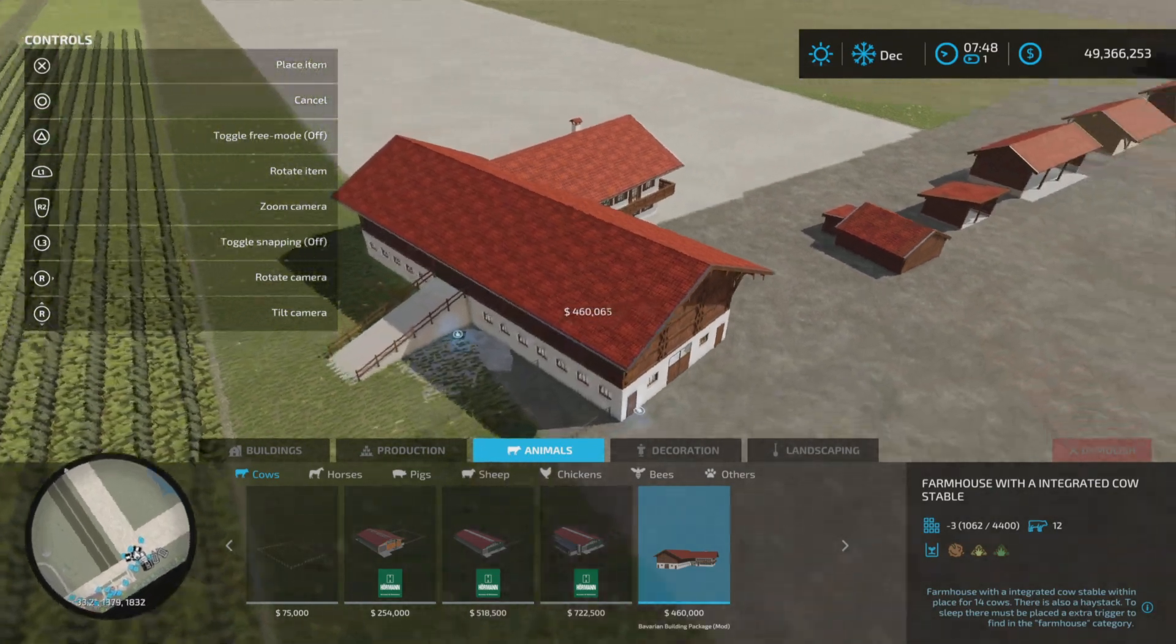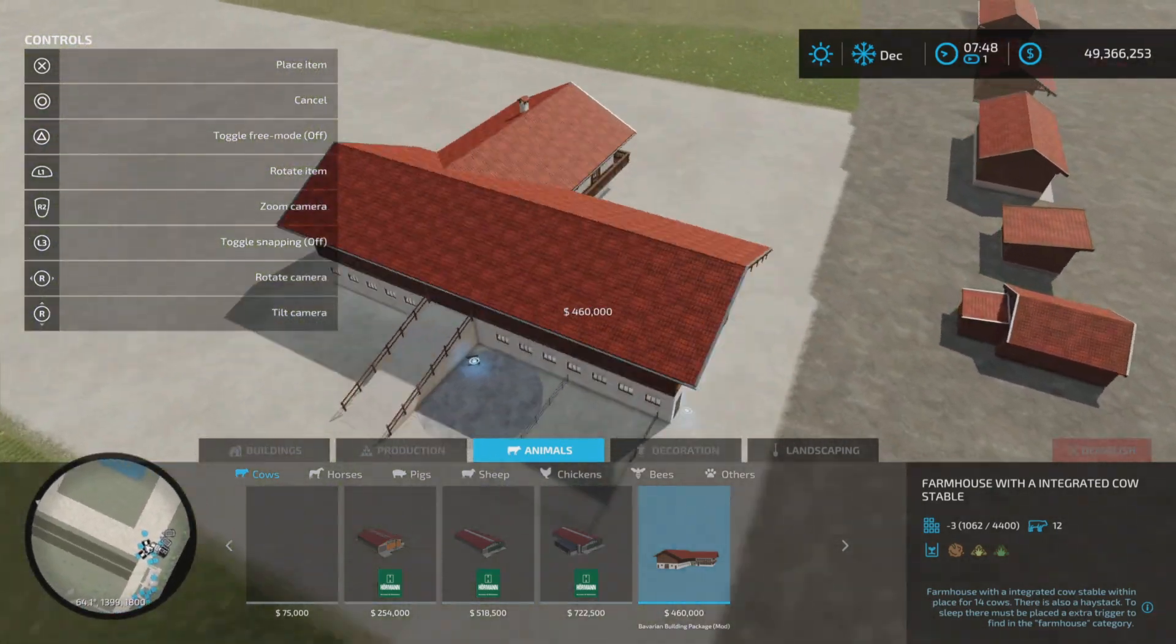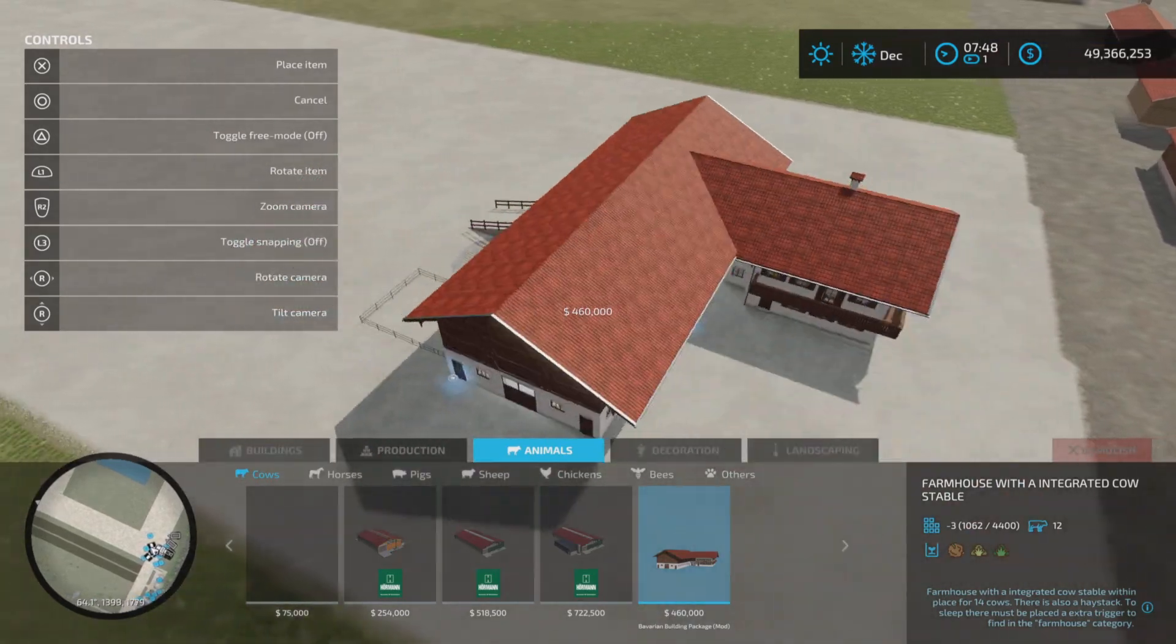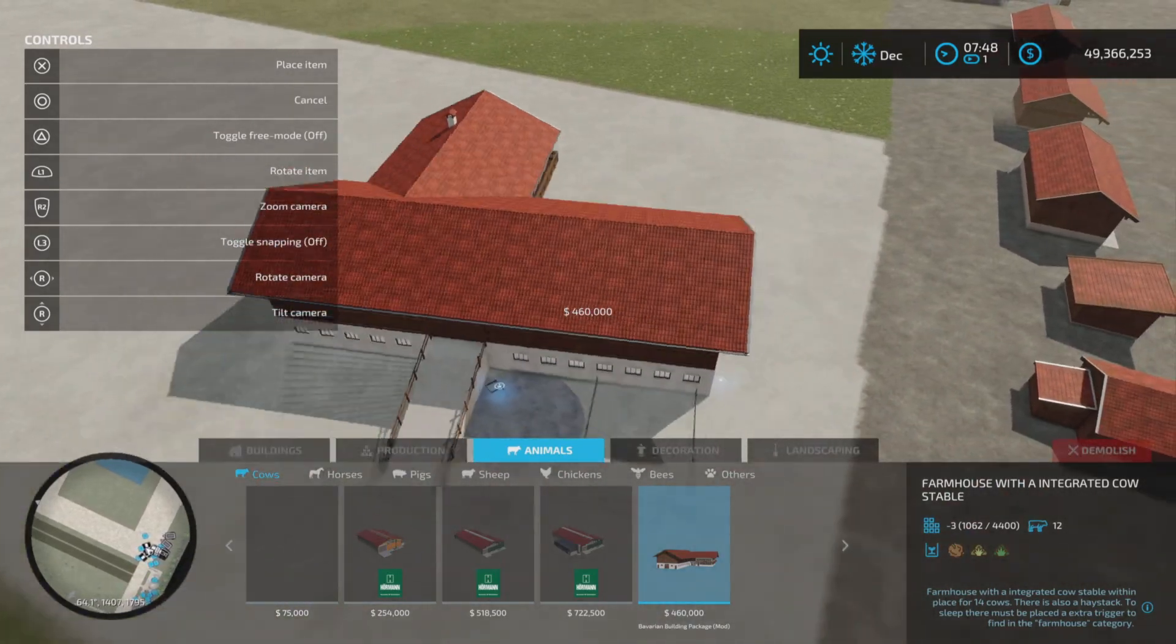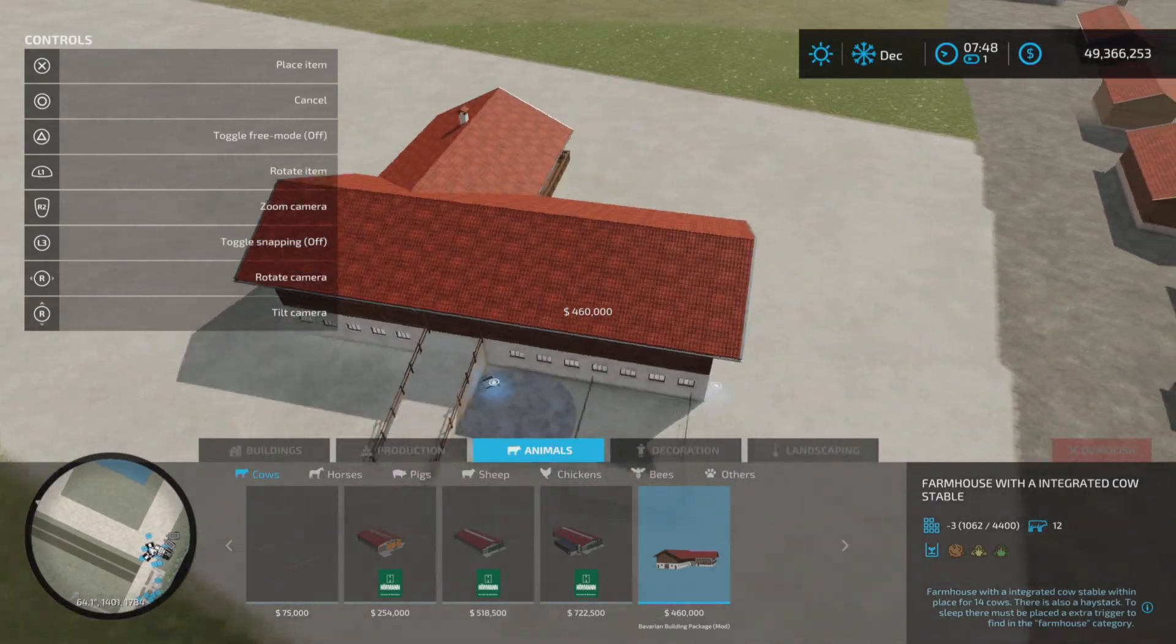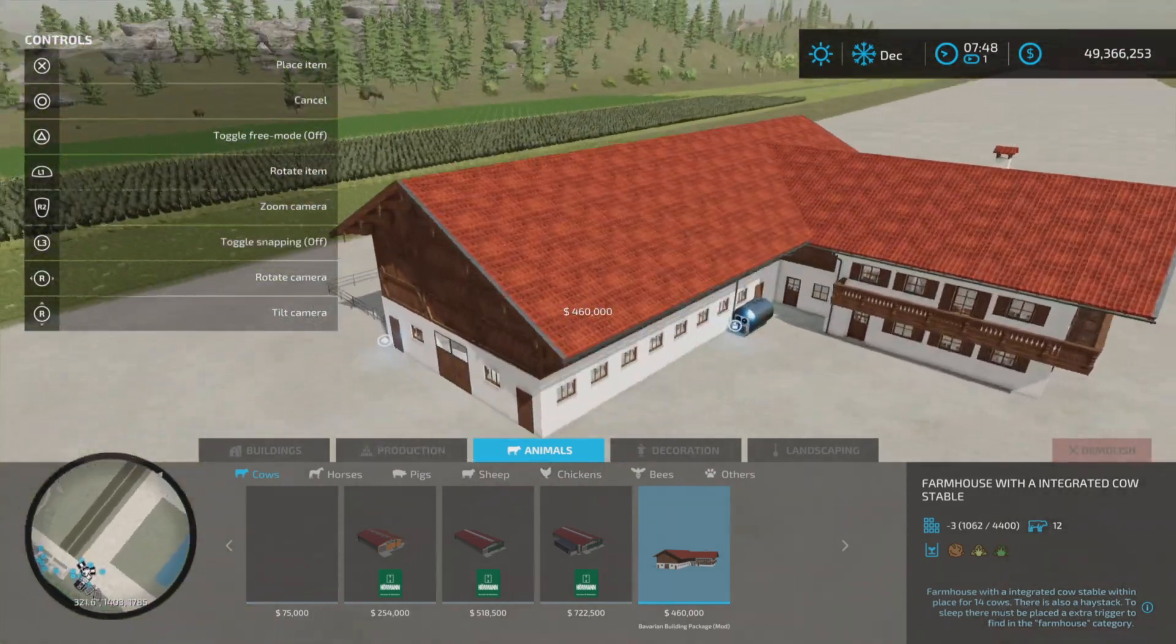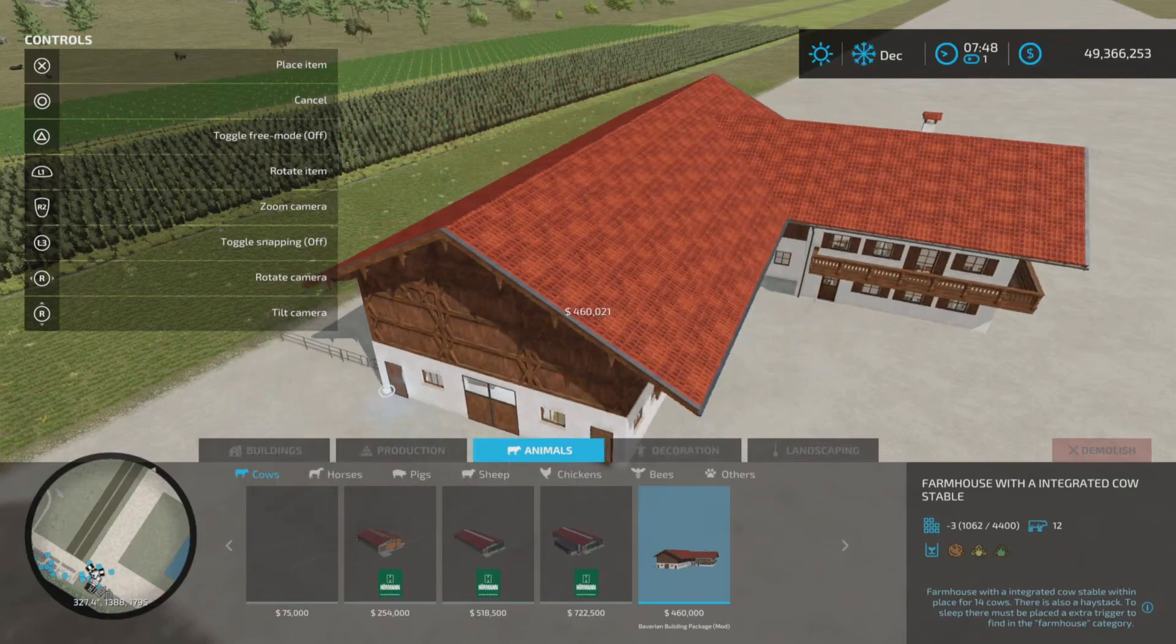That might be of interest to some of you, perhaps on PC. This is for all platforms, but I'm on PS5 here on Rock Crawl. Now as I was blabbing along, you could see that we have this farmhouse with integrated cow stable. This is 62 slots on console - there's a lot going on here, so beware of the slot count.